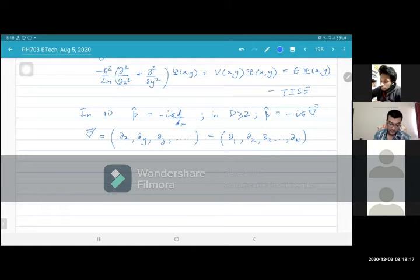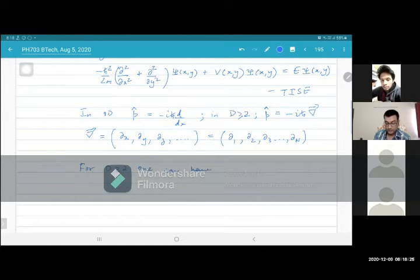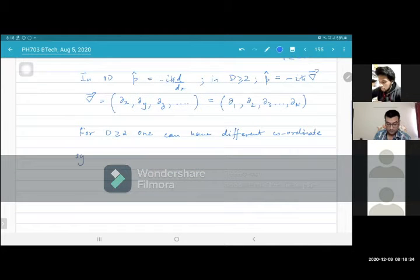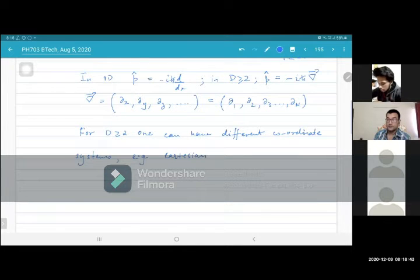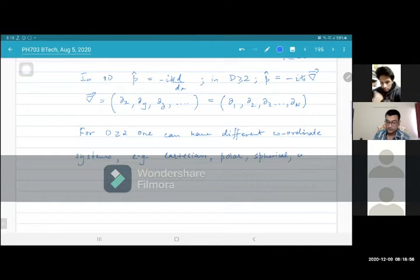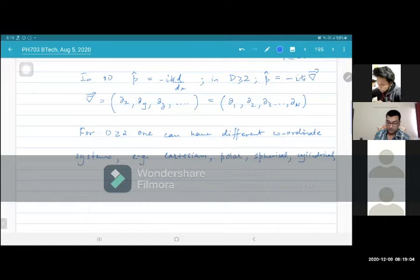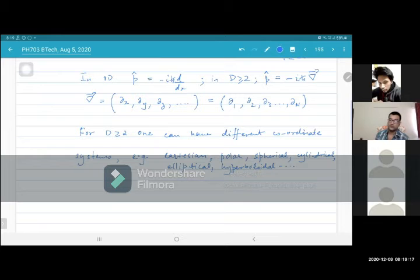But now the thing is that for d greater than or equal to 2, one can have different coordinate systems. Cartesian is one — the one that we all know and love. But one can also have a polar system, a spherical system, a cylindrical system, elliptical coordinates, or hyperboloidal coordinates.